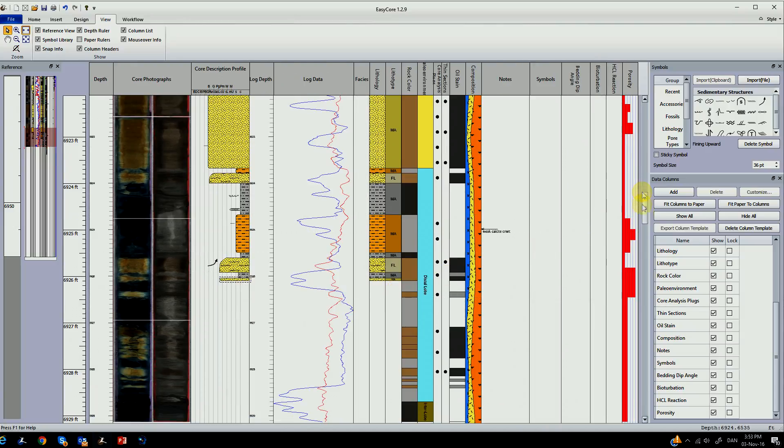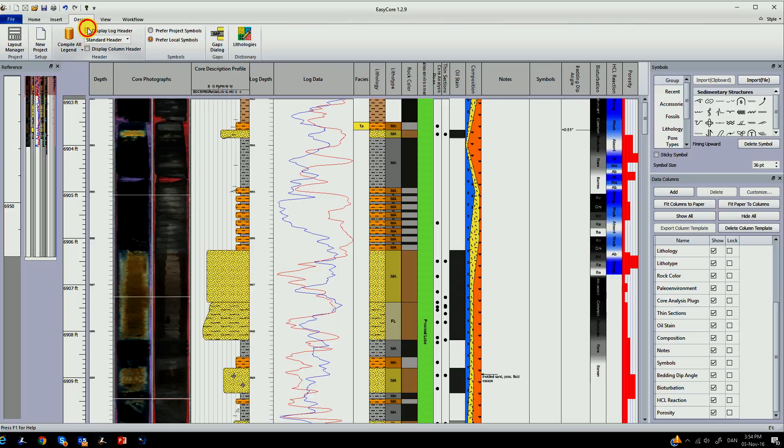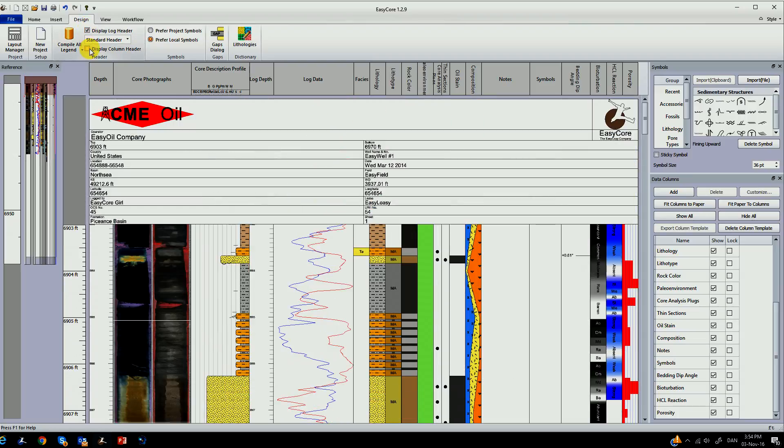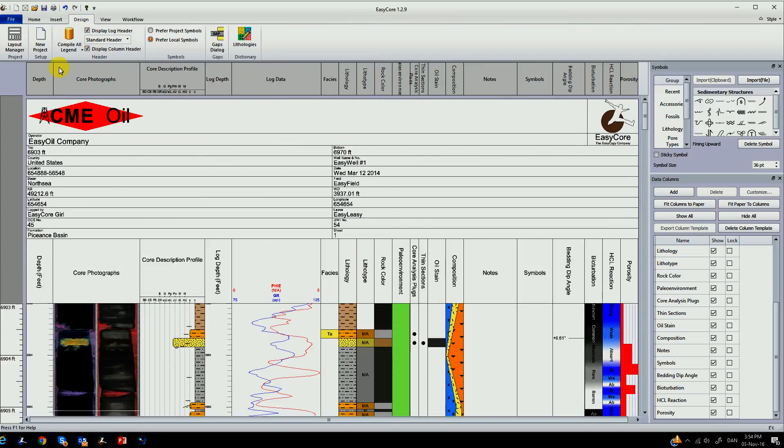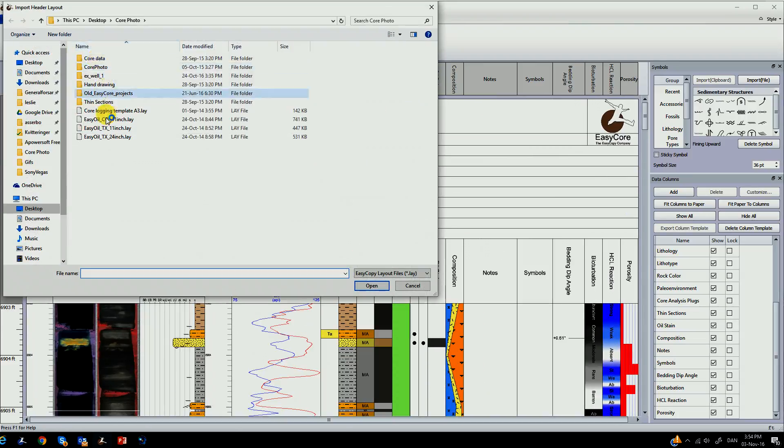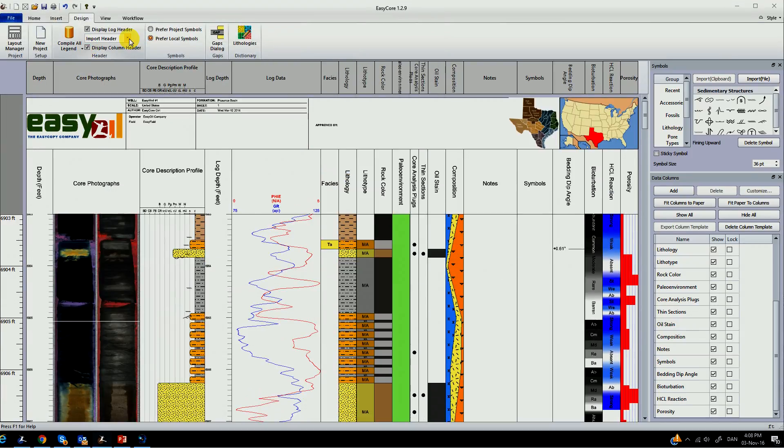The flexibility of EasyCore is unsurpassed. For instance you have a multitude of header options. You can use the standard header or you can design your own header and display that.